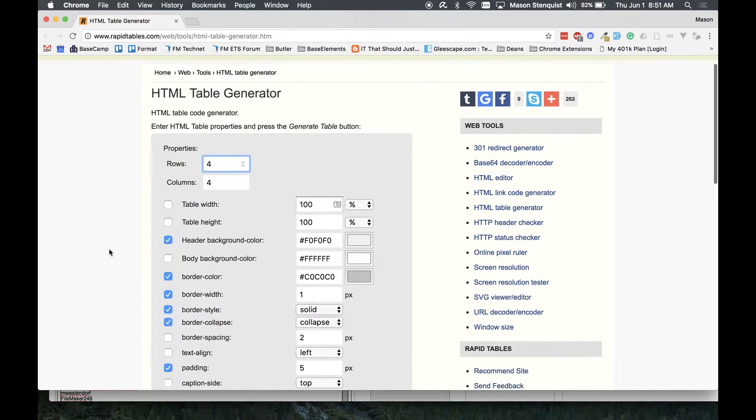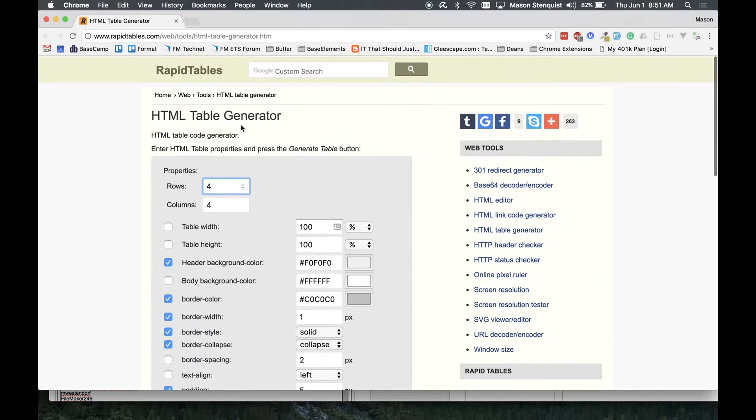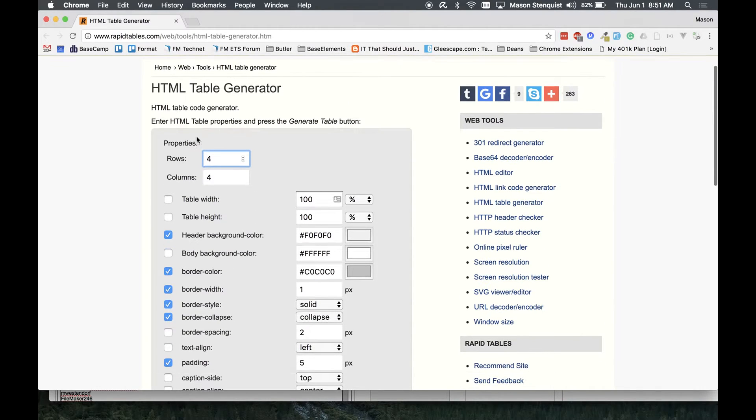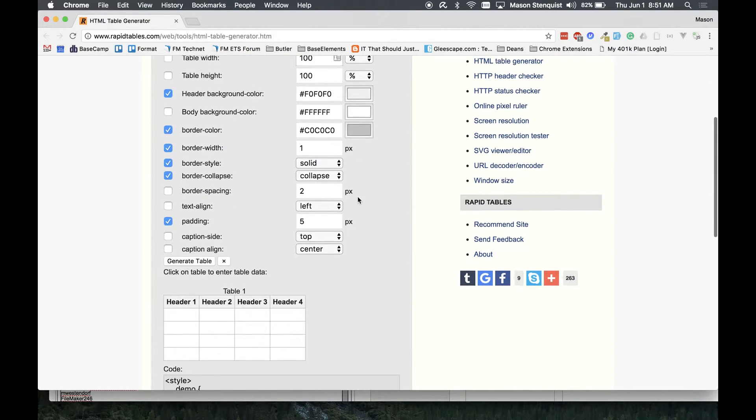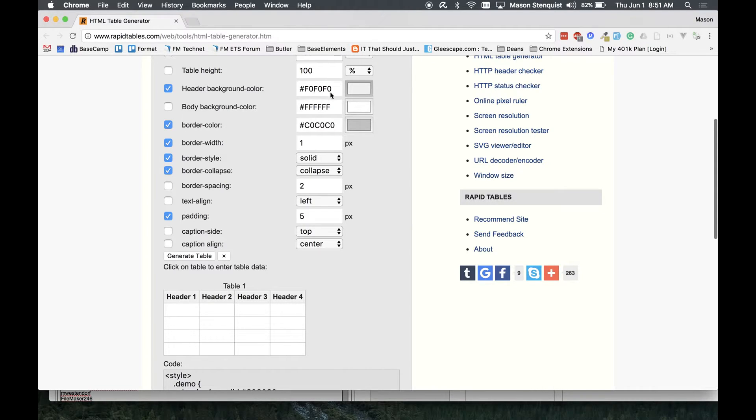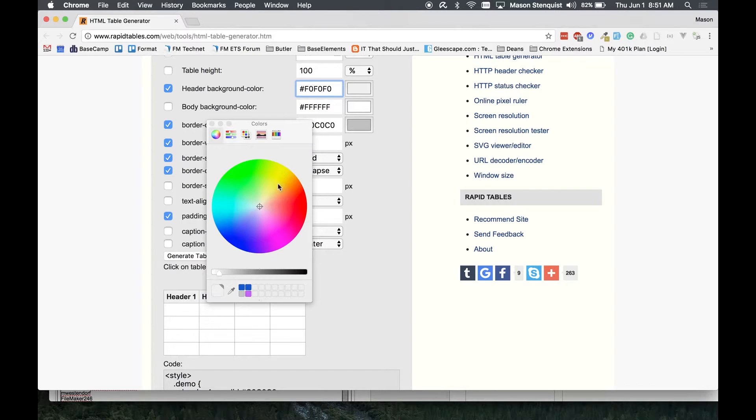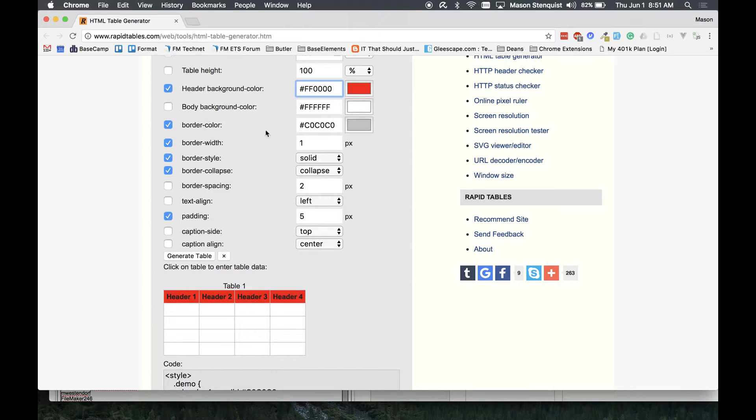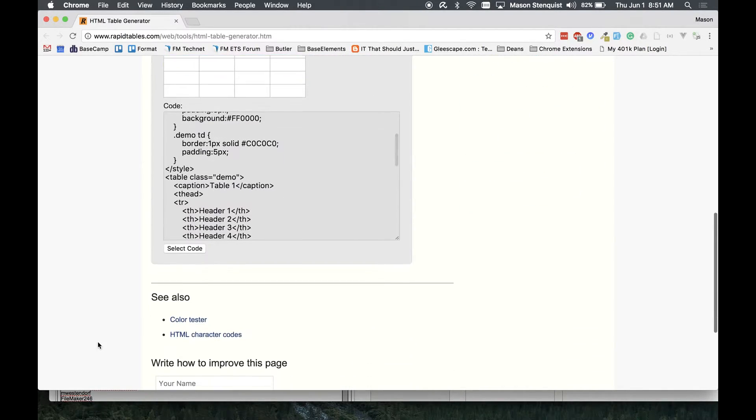So as you can see here RapidTables.com, they have an HTML table generator and you know you could go in here and build your style if you wanted your background color. Say we wanted a nice red, you can go in there and do stuff like that, get it how you want it styled and it'll spit out all the code for you.